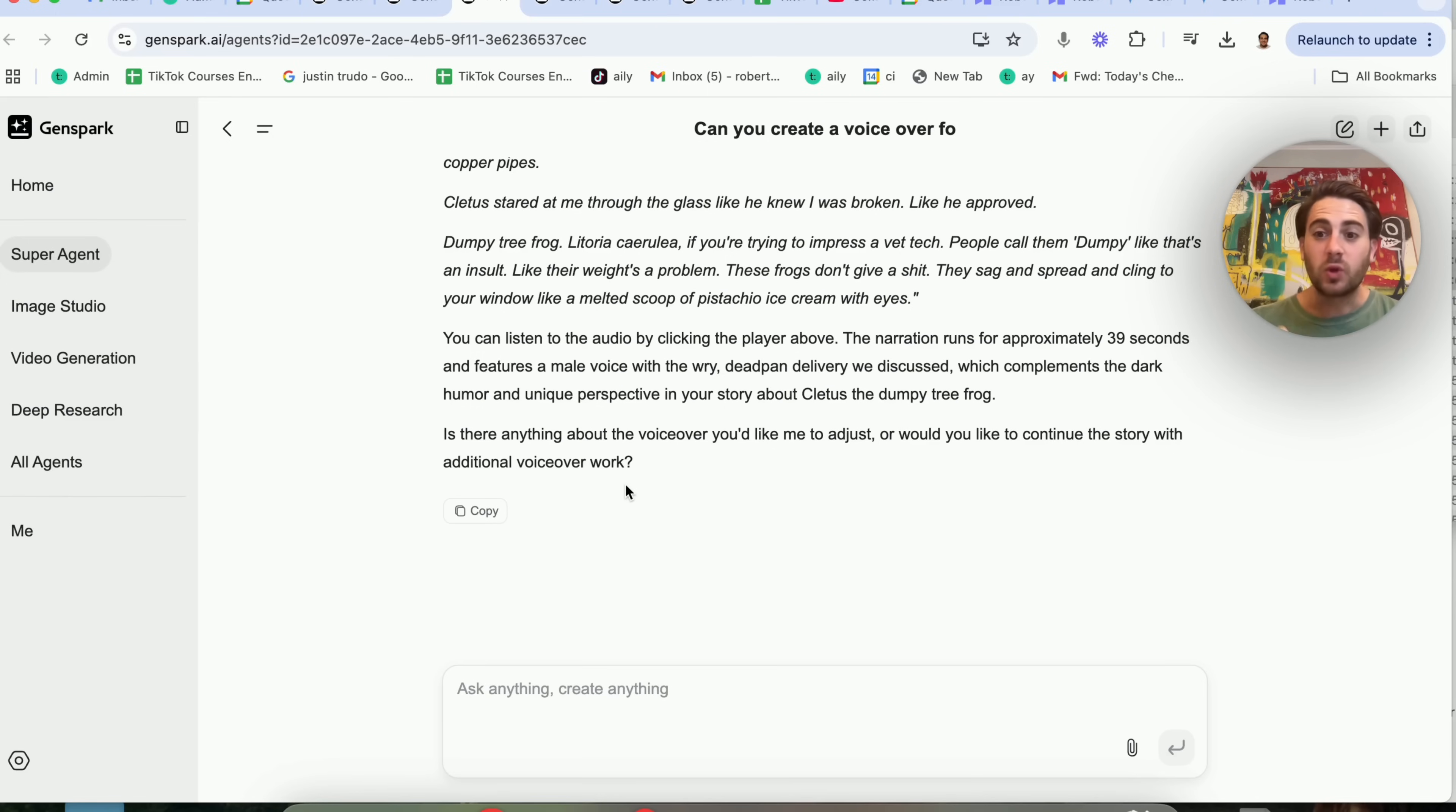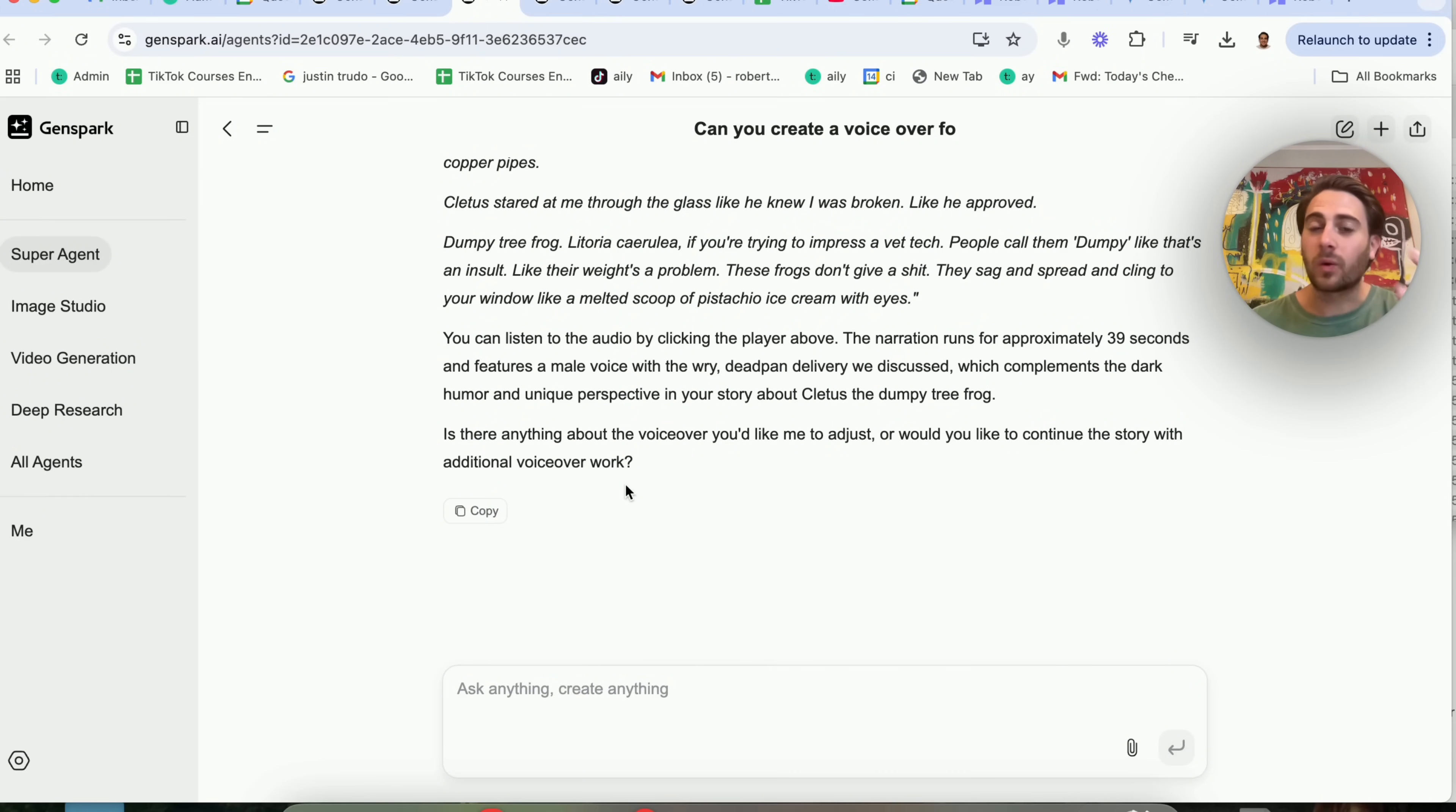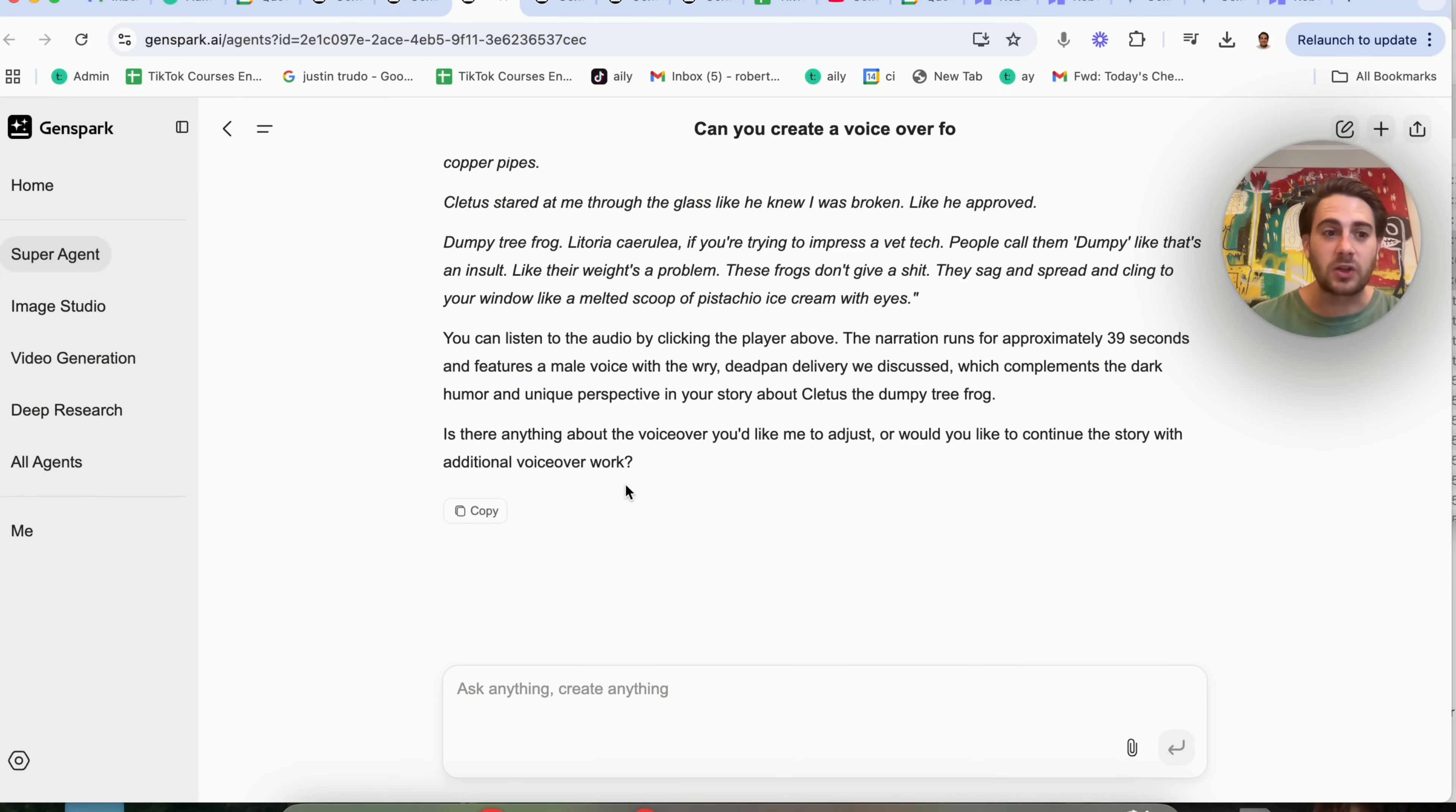For example, you could do an audio book or you could even go on Fiverr or a website like that, get audio book contracts or get voiceover contracts and then do them with this.